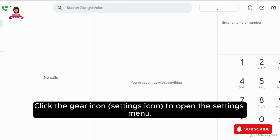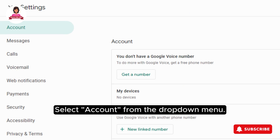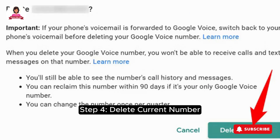Step 3: Access Settings. Click the Gear icon to open the Settings menu. Select Account from the drop-down menu.